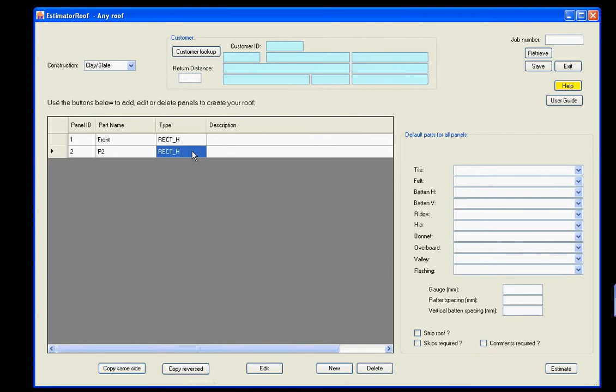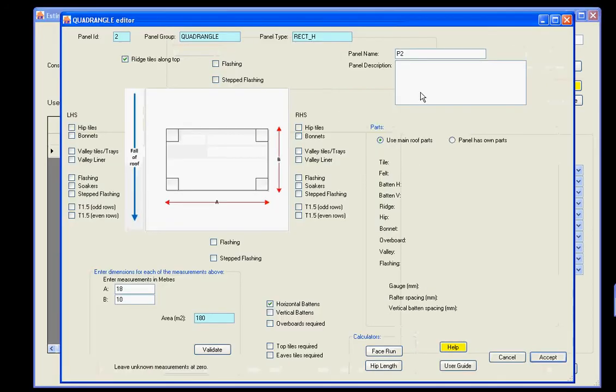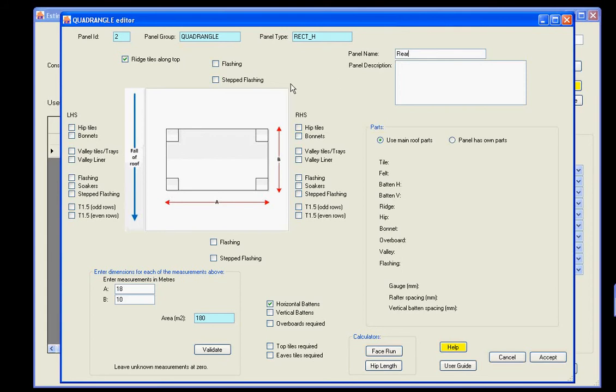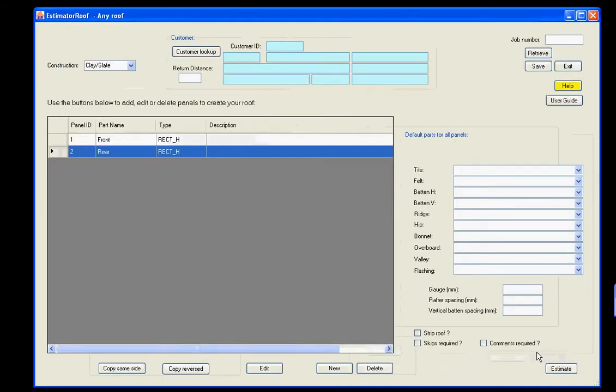We'll now go in and edit it. Give it the name rear, and you can see it's got all the dimensions and parts of the front face. Now, we don't want ridge tiles selected along the top, because the ridge tiles are selected on the front face, and we don't want to double count. So, we'll come out of here. Back to the main screen.